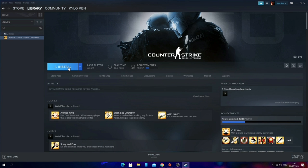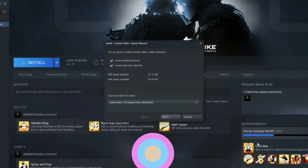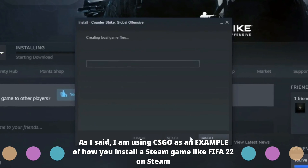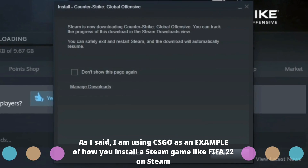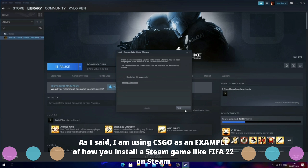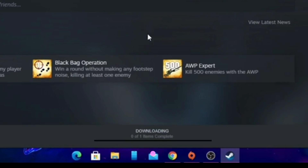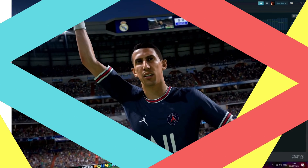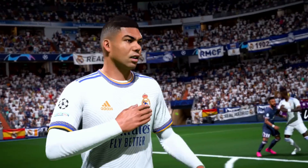As an example I'll use CSGO to demonstrate installing a game on Steam — just pretend it's FIFA 22. Click on it, then click install, choose your file location, click next and it should start downloading. At the bottom of the Steam launcher you'll see a download manager — click on that and it will show you the installation progress for FIFA 22. Once installation is complete you should be able to play the game through the Steam launcher in your game library. That's how you purchase and install FIFA 22 on PC.